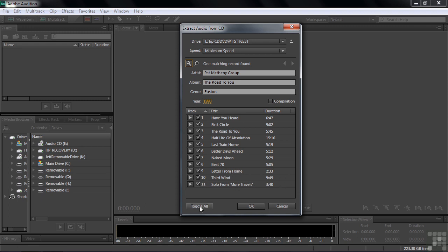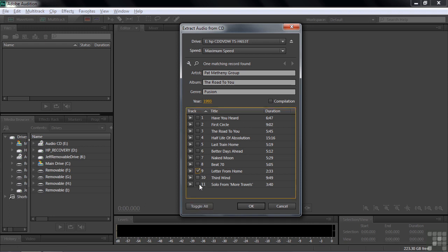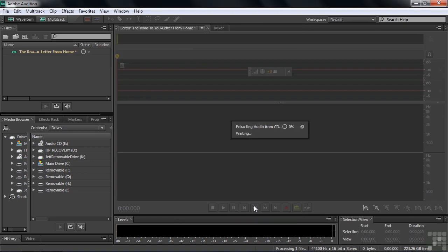And then select this one. Now when I click OK, it'll extract it. And I'll just pause the recording here so we can jump ahead quickly.